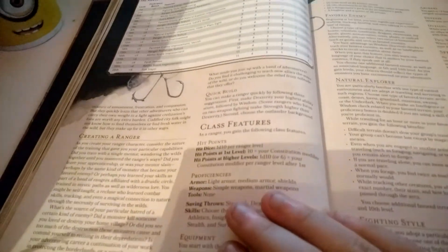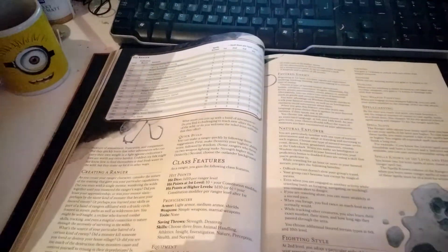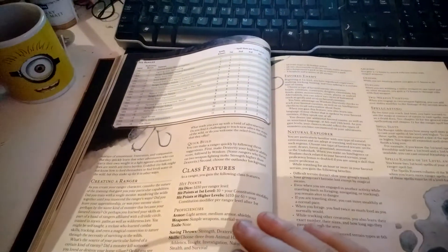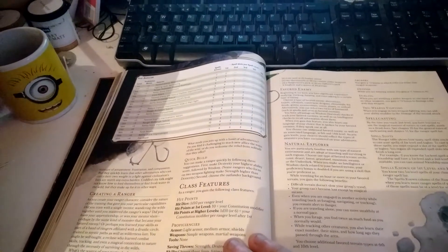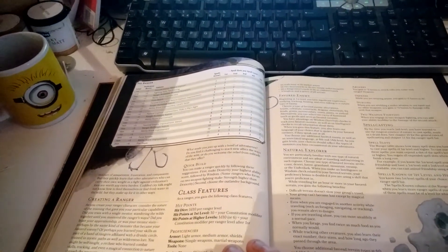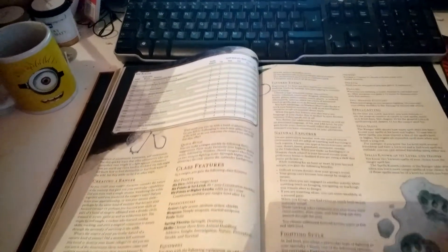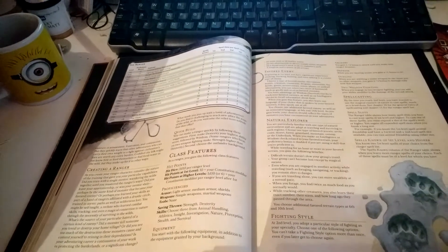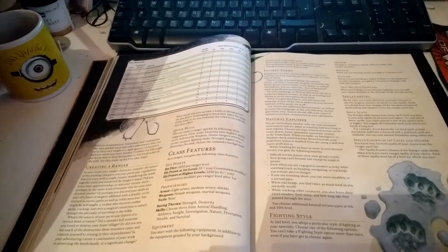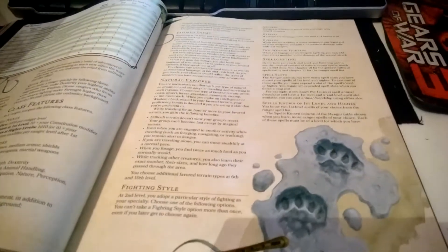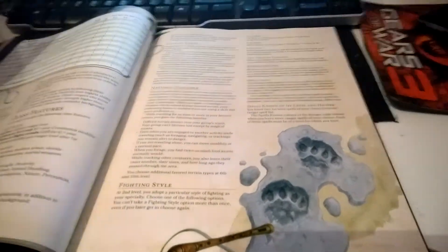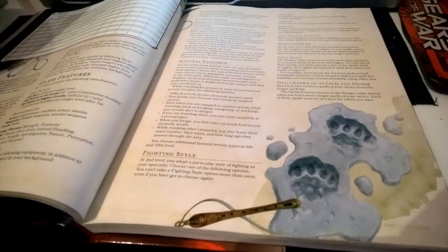This class suggests taking Dexterity as your highest ability score, followed by Wisdom. If you're going to focus on two-weapon fighting, then take Strength instead. Choose the Outlander background to give you a classic Ranger feel.